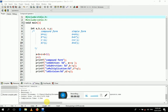Assalamu alaikum dear students. In this video we will learn about the compound assignment operator. In the previous video we studied the assignment operator that is used to assign value to a variable. The compound assignment operator is used to assign value to a variable after some kind of calculation. Another important thing is that it is used to make expressions a little bit more complex.